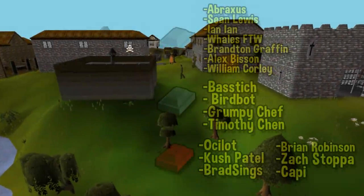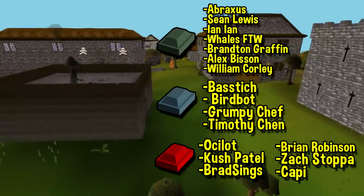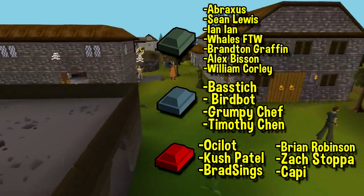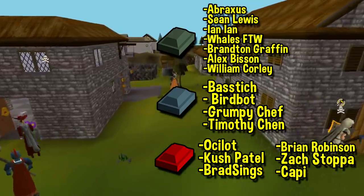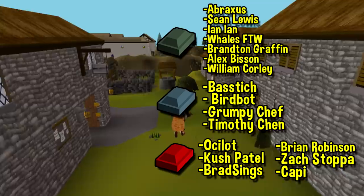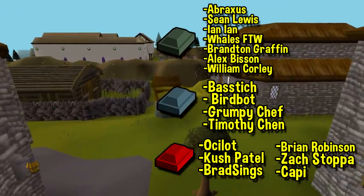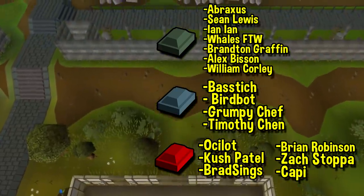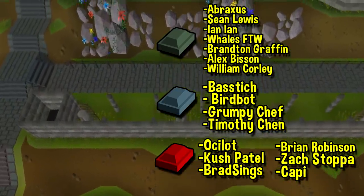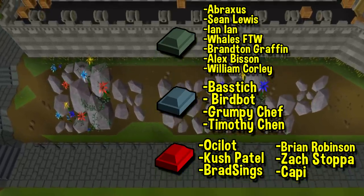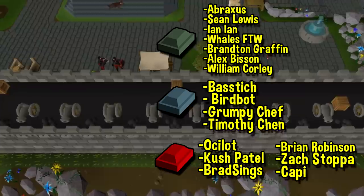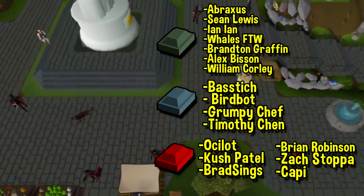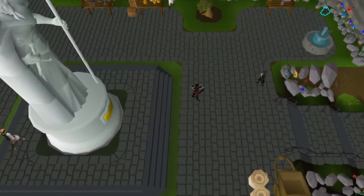Before I go here, I want to give a massive thank you to all of my YouTube members. Thank you to Brian Robinson, Zach Stoppa, Cappy, Brad Sings, Ocelot, and Kush Patel for all subscribing at the Dragon tier. You guys are very generous, I really appreciate it. And also a big thank you to some new Runite tier members, Grumpy Chef, Timothy Chen, joining BirdBot, and BassTitch. As always guys, if you are looking for another way to support the channel, becoming a YouTube member is an awesome way to do so. You can become immortalized in my videos, get access to my video release schedule, and of course get a custom Discord role. Anyway guys, thanks a lot, and I'll see you next time.